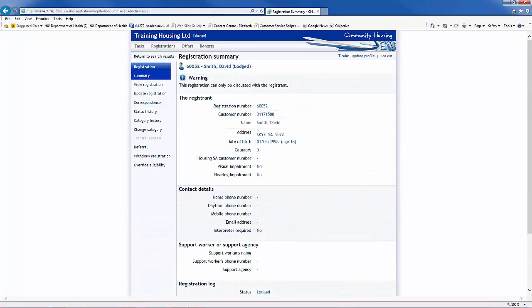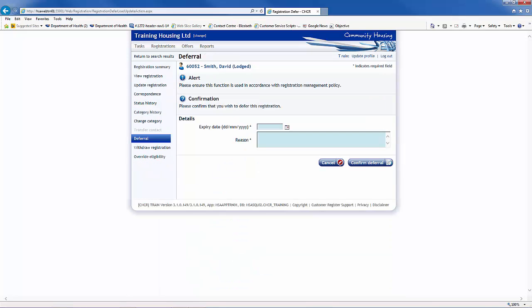To do this, first make sure you have completed the offer process. Then go back into the Registration and click on Deferral. Enter in the expiry date and the reason for deferring the registration. In this instance, we are deferring the registration while waiting for the registrant to accept the offer. If the offer was already accepted and housed, you would then generally set the deferral expiry to correspond to the tenure expiry date.